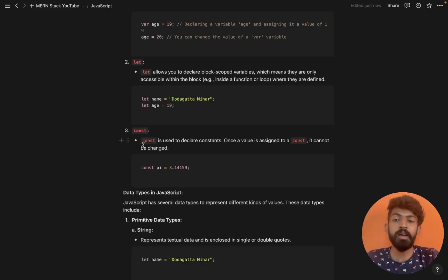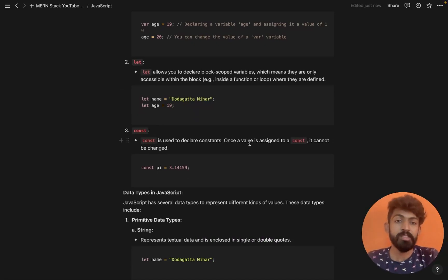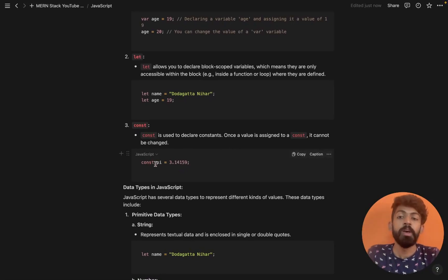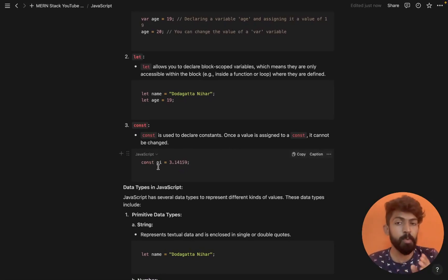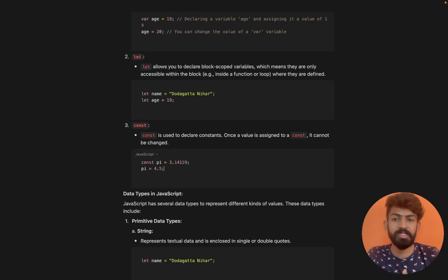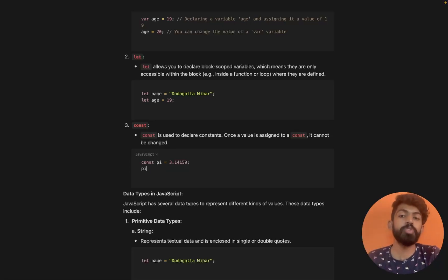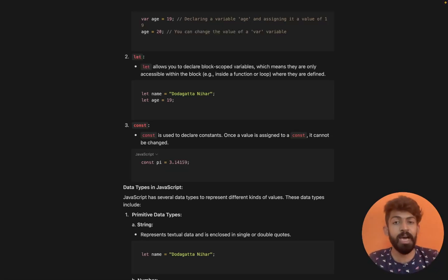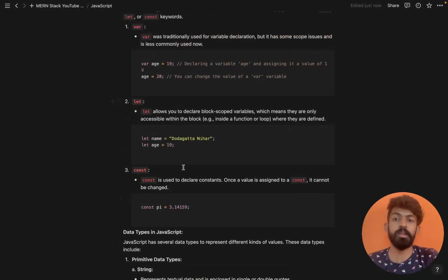We also have the 'const' keyword. It is used to declare constants — once a value is assigned to a const, it can't be changed. For example: const pi = 3.14159. If you then try to assign pi = 4.15159, it will throw an error.